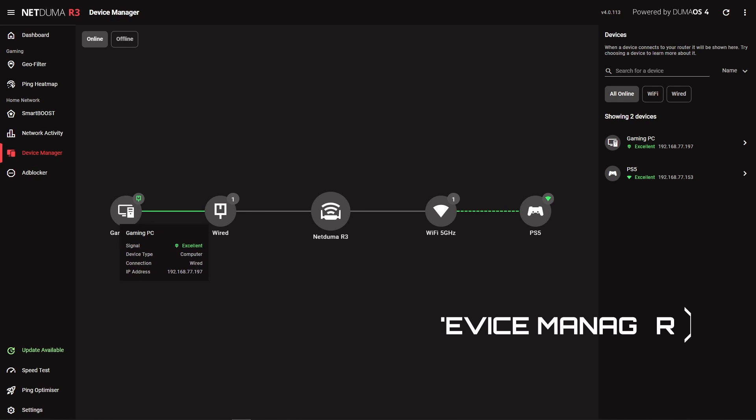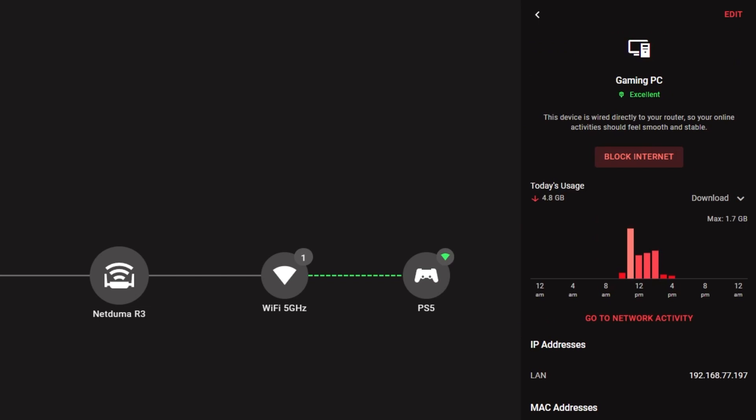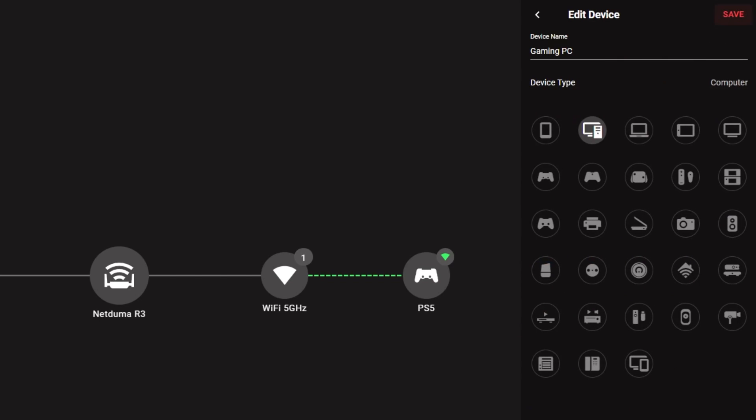But what does this mean for PC users? Well, if we go to the Device Manager feature and select the PC you are using GeoFilter with, you can change the device type. You'll want to change it from Computer to any of the game's console options.